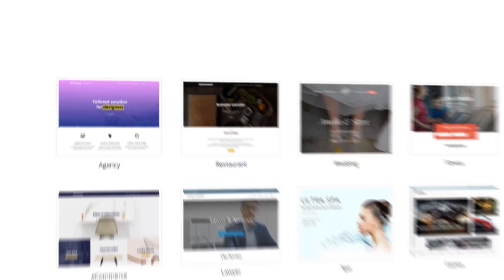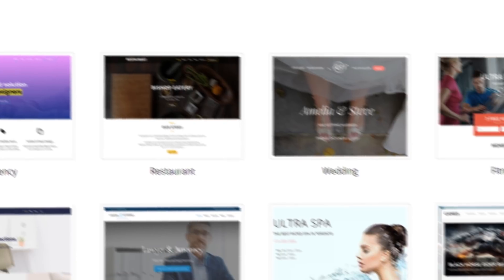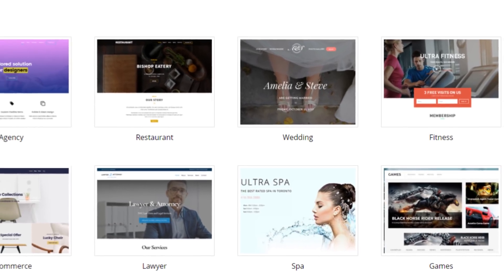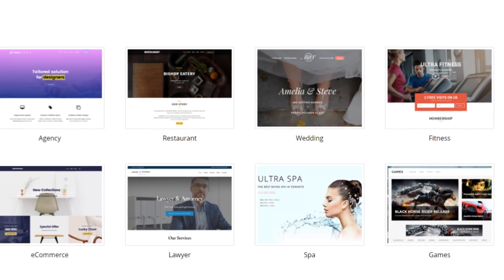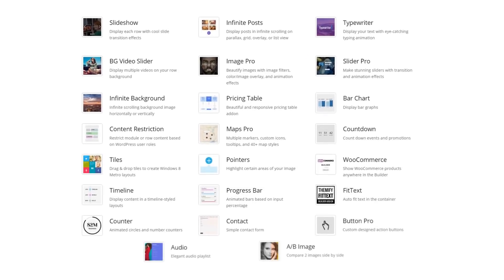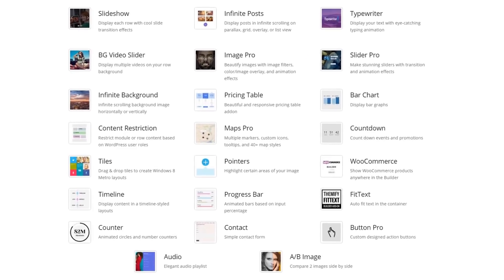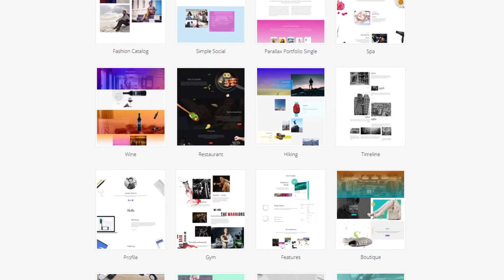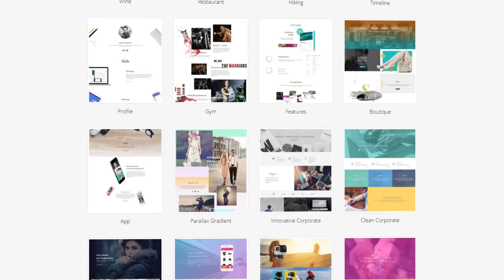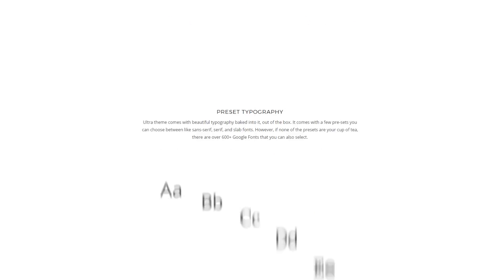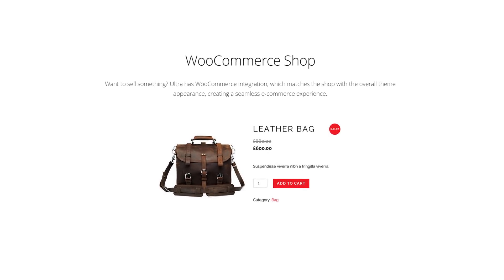Ultra comes with design skins and pre-made demo sites that you can use to set up a real site within minutes. Besides all these, you've got bonus builder add-ons, 60-plus pre-designed layouts, 15 header styles, preset typography, WooCommerce support, and a lot more.